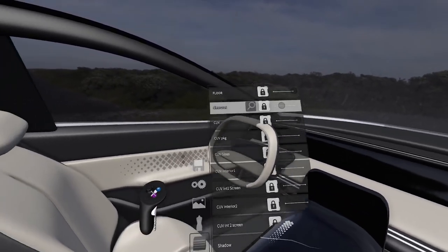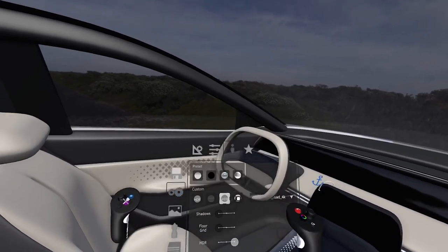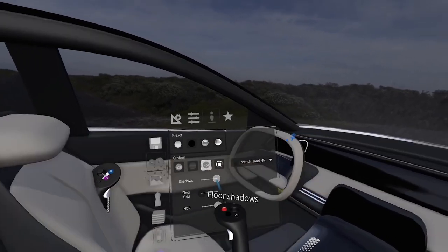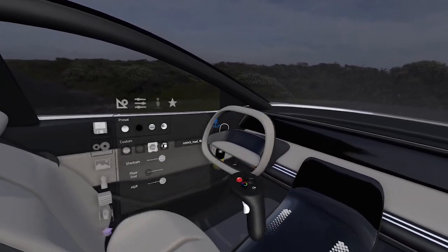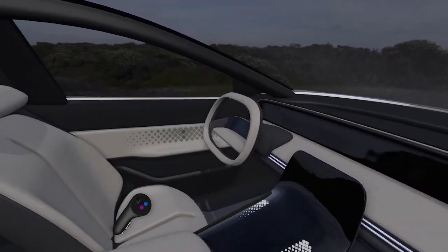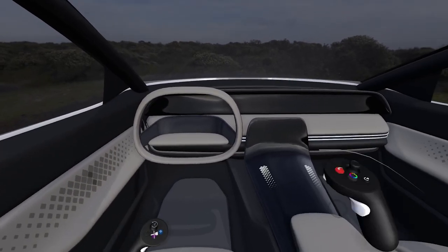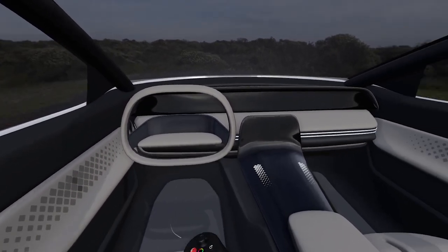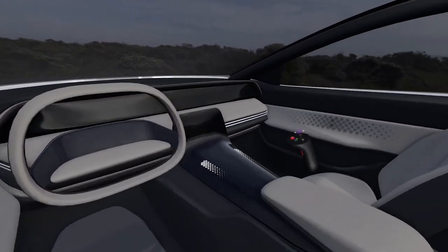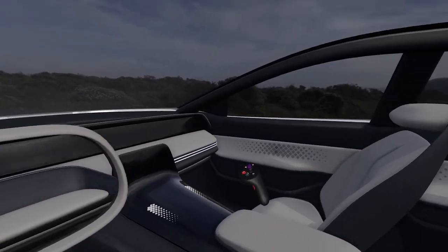If you're on a tethered device, you'll also see cast shadows. For example, on the interior, I can turn on cast shadows.